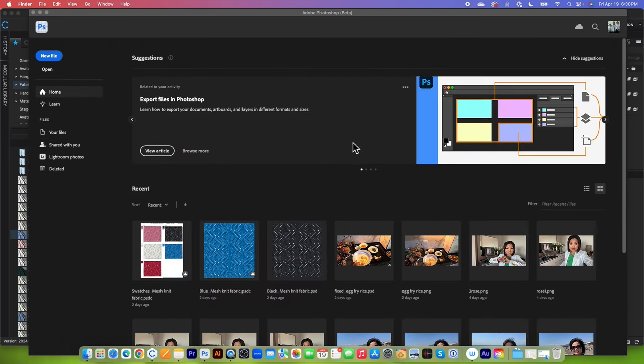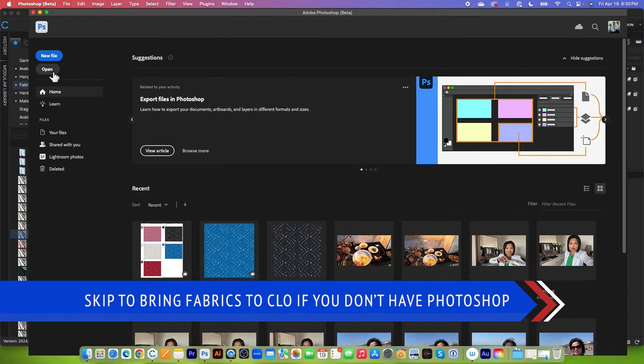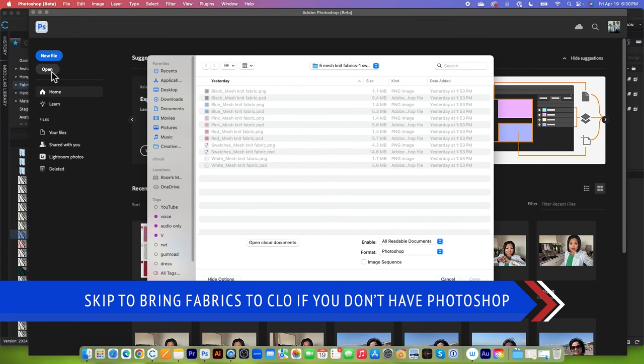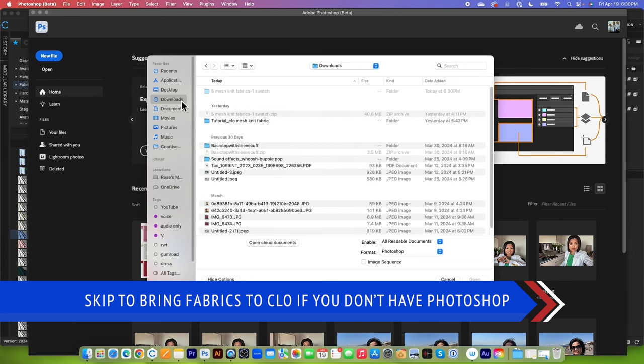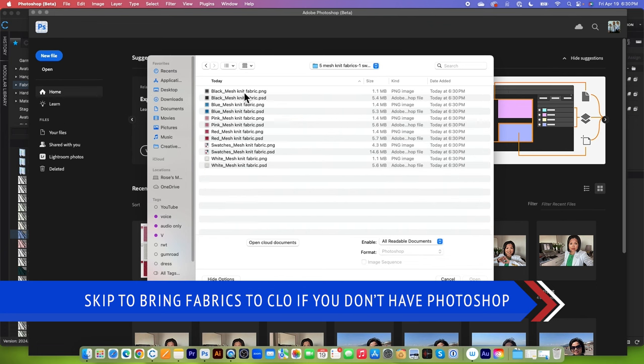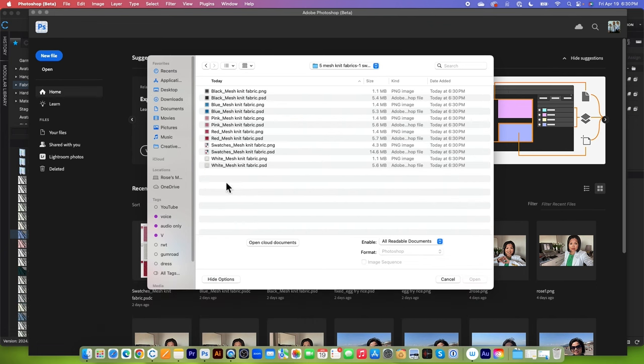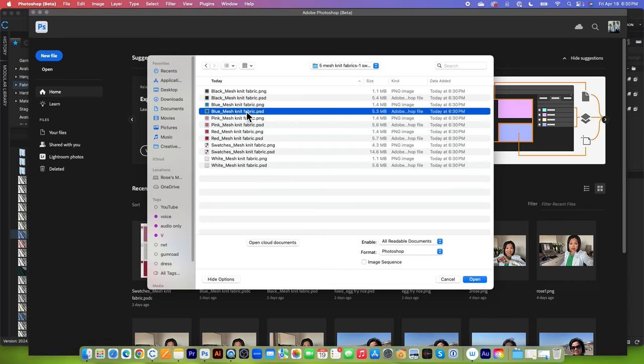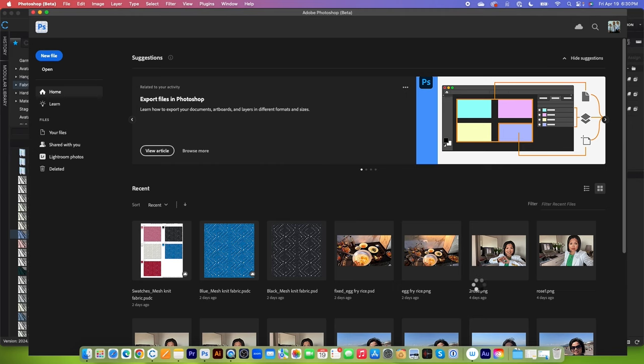I will minimize that and now go to Photoshop and I'm going to click on Open here and navigate to that folder which is Downloads. And here 5 mesh knit fabric. I'm going to double click on it to open and I will select one of these. So the one that .psd file, I'm going to select this one right here. So the blue color. Click on it and then come down here, click on Open.